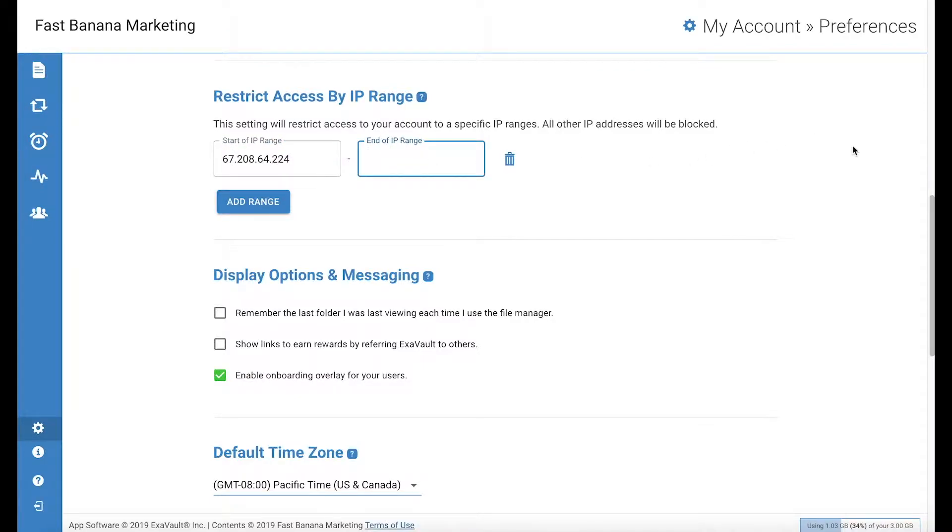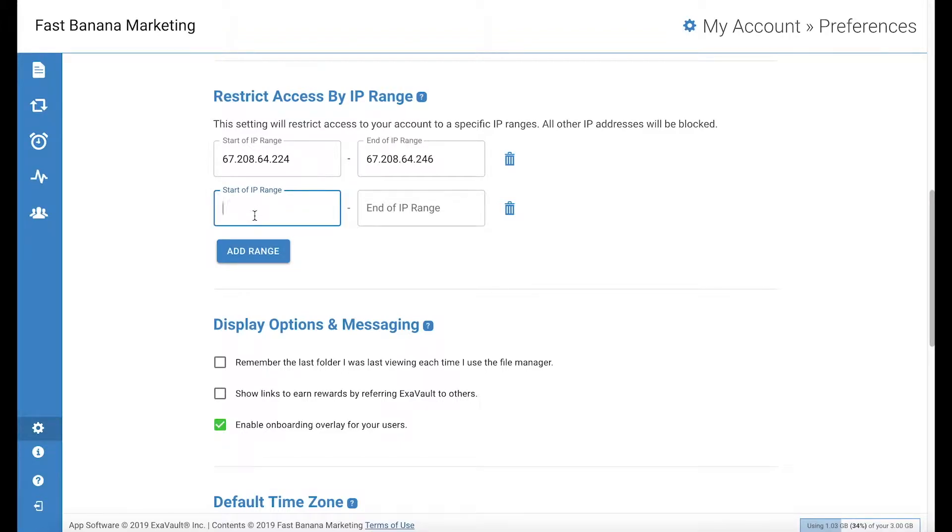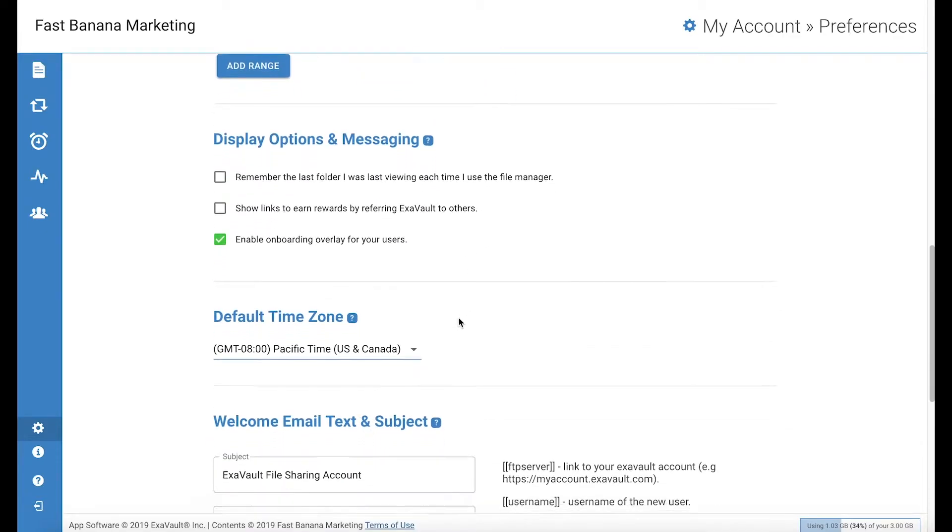Enter the start and end of an IP range you want to whitelist. You can enter more than one range. Make sure all IP addresses you want to have access are included in the ranges you add, including your IP address so you don't get yourself locked out of your account.